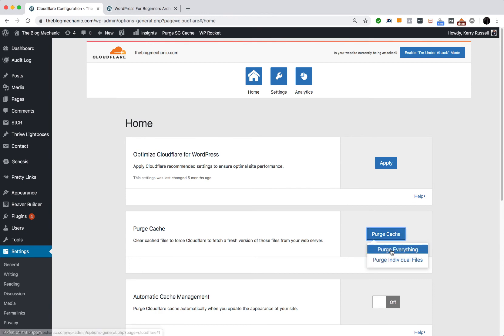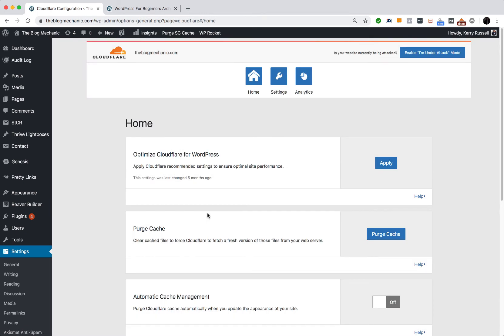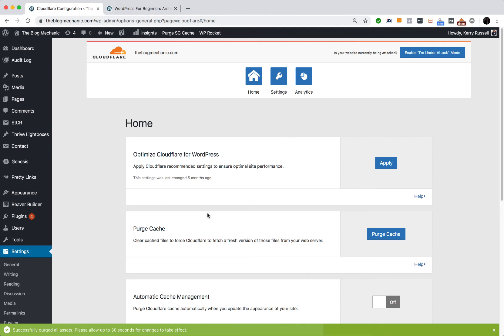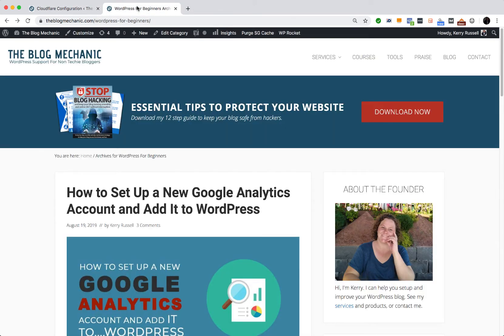Okay, so I'll purge my cache. And now with the plugin installed and all the caches cleared, I'm going to go back to my website, refresh the page.